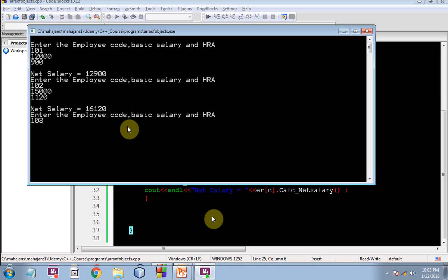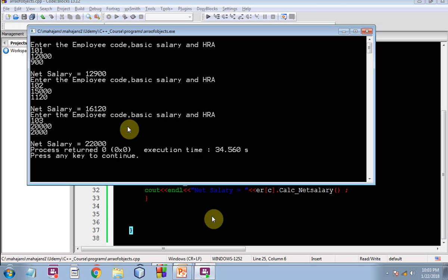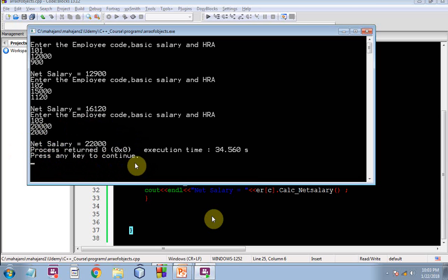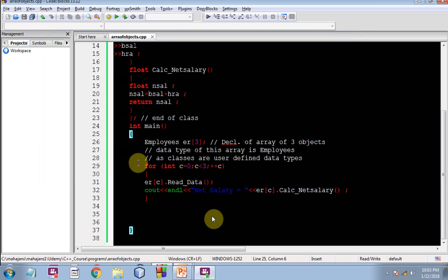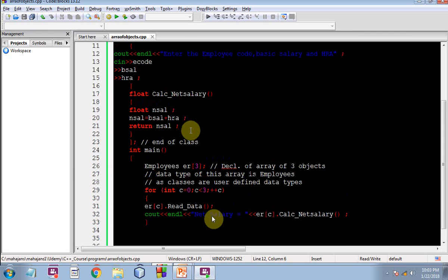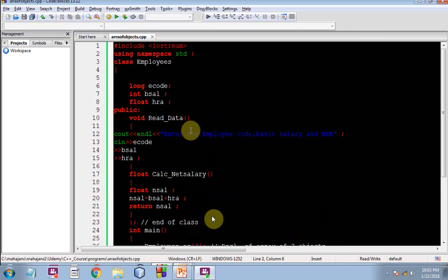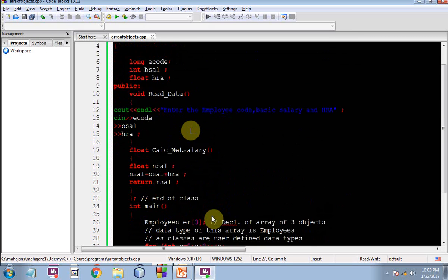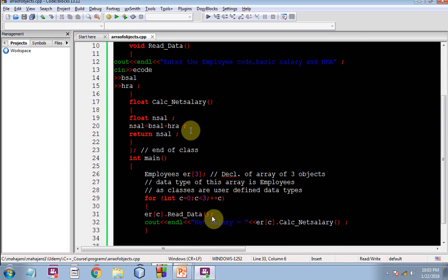Enter the employee code, this data is being acted upon for ER two. So net salary of the third employee, that is third object is getting printed. So this was the whole program.